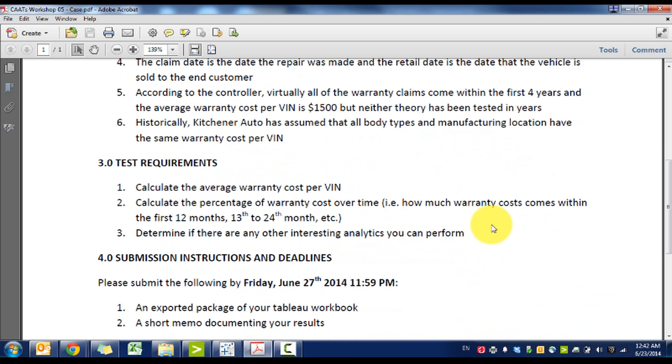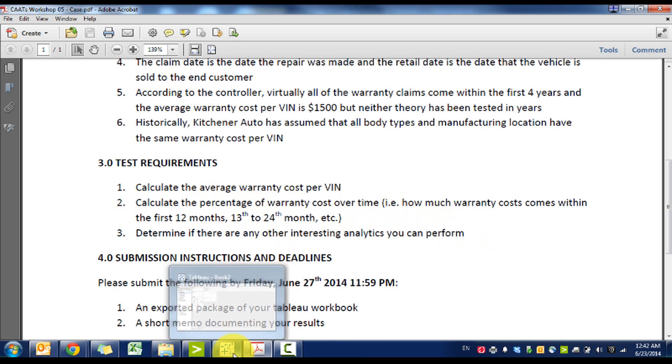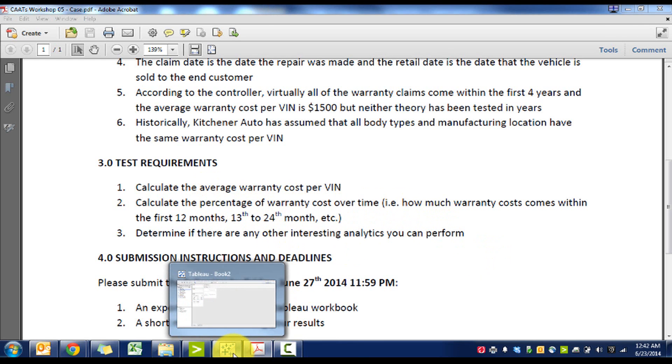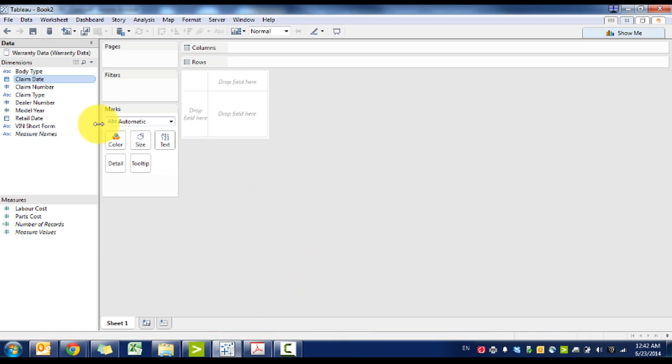Test requirements: calculate the average warranty cost per VIN, calculate the percentage of warranty cost over time, and determine if there's any other interesting analytics. So let's get started.